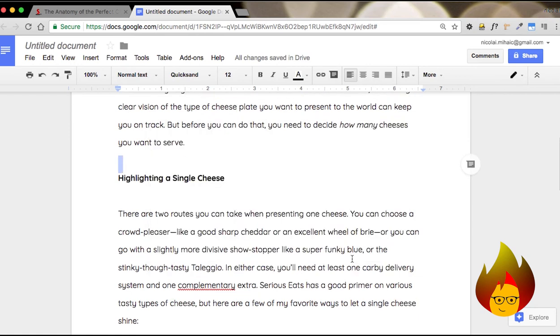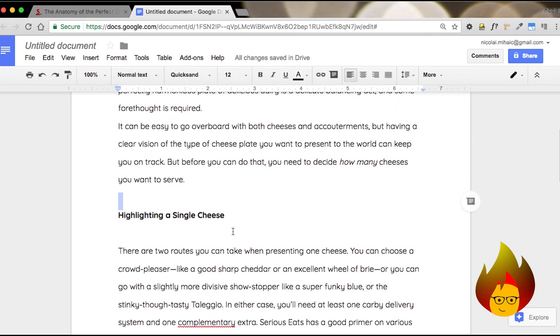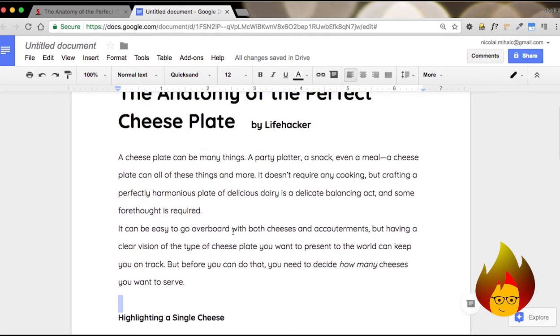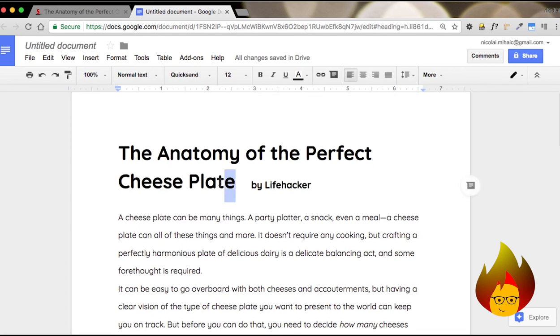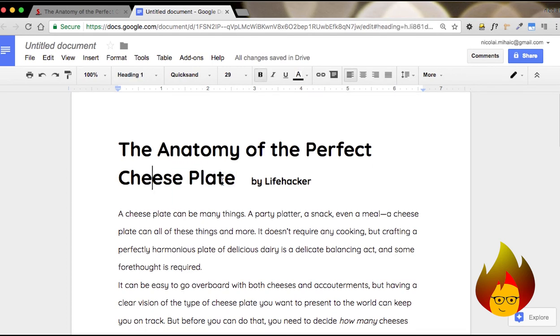The next shortcut is how to increase or decrease your font size. If we go to the top of my page, you'll see the anatomy of the perfect cheese plate is a little too big. I'd like it all to fit on one line.